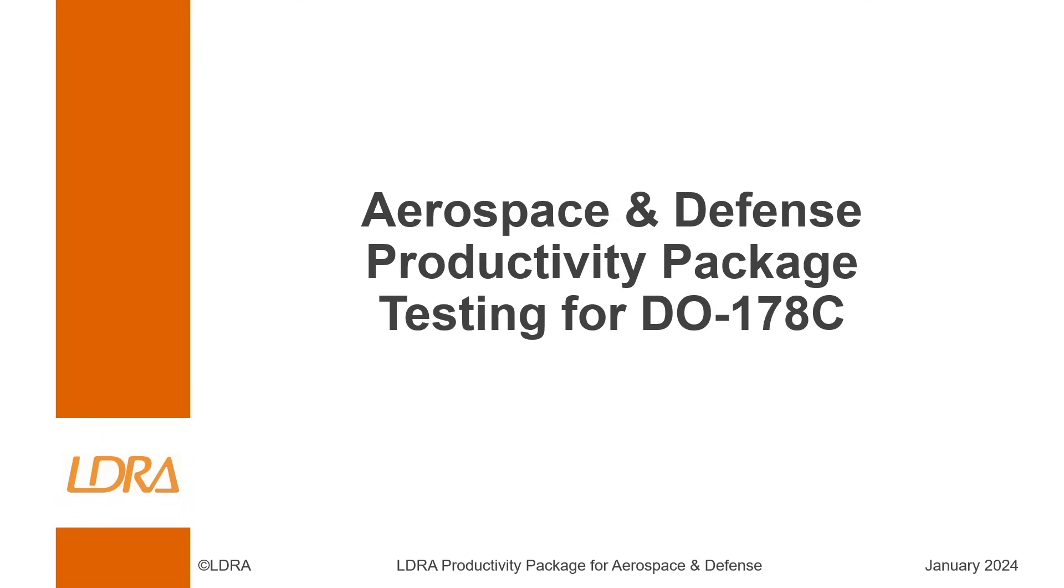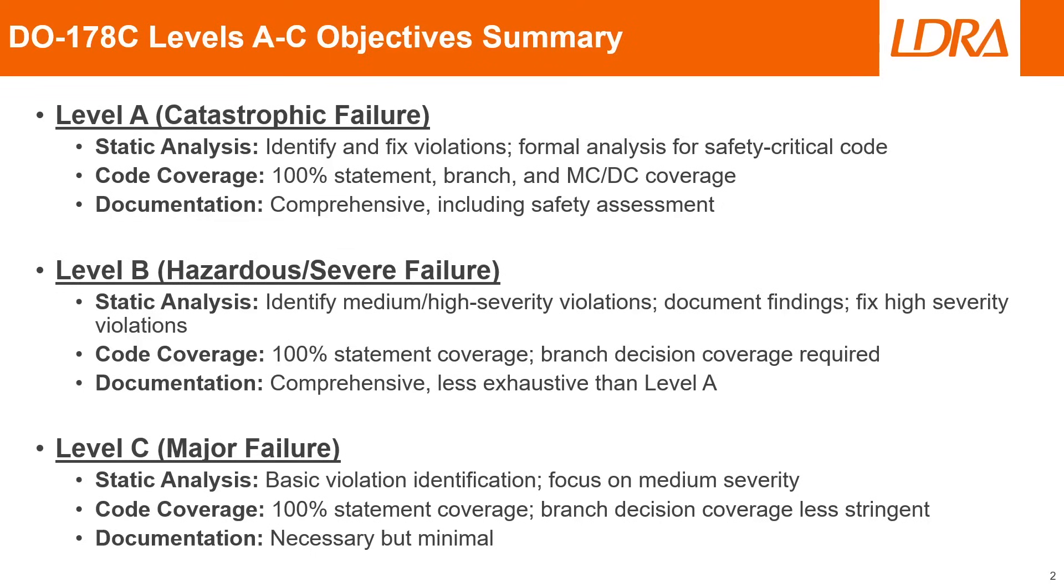So first, we'll need to discuss what the different levels of DO-178C are and how they relate to our LDRA software. DO-178C is broken down into various different levels based on your project, and the levels that LDRA sees most commonly from our customers are going to be levels A through C. These are the three highest levels of DO-178.